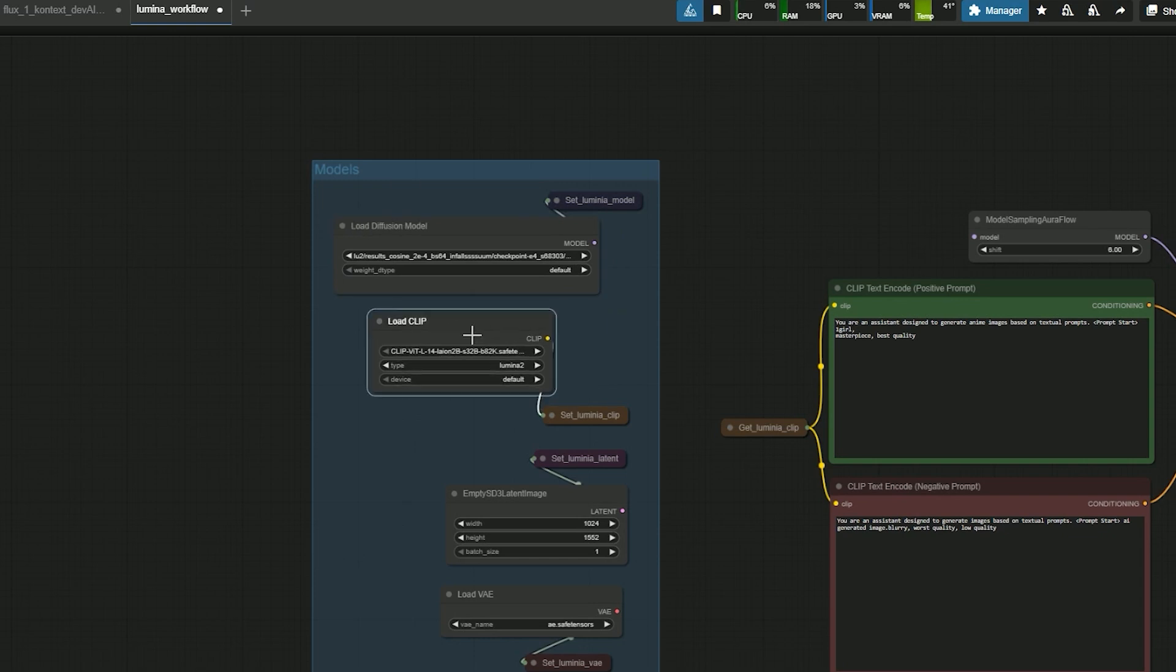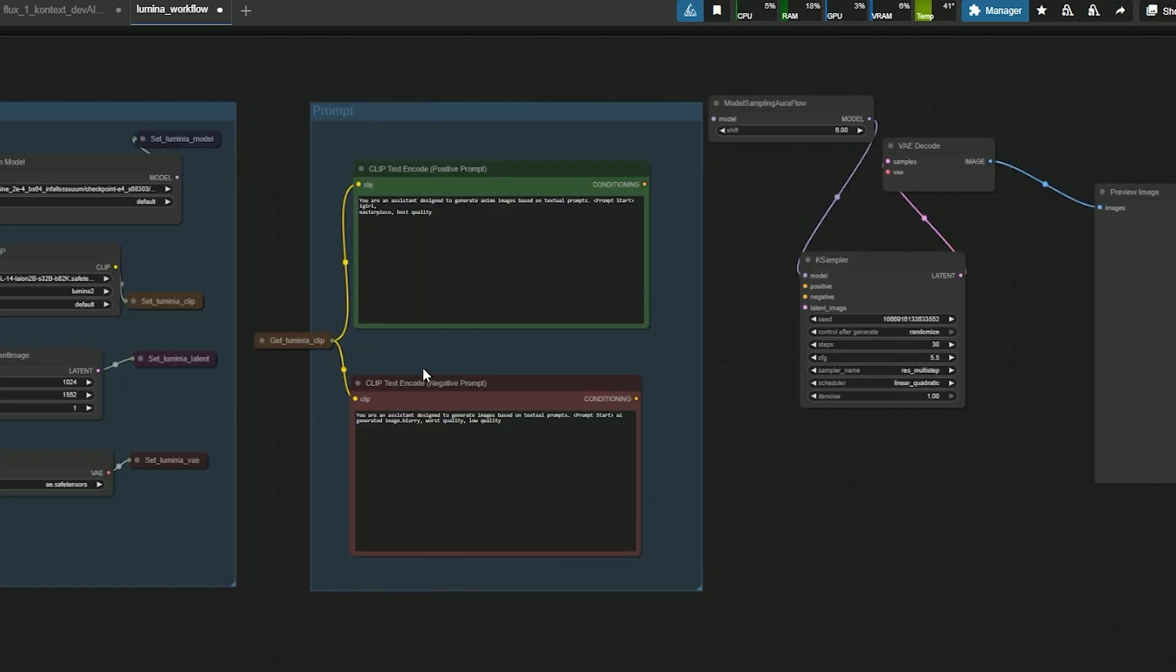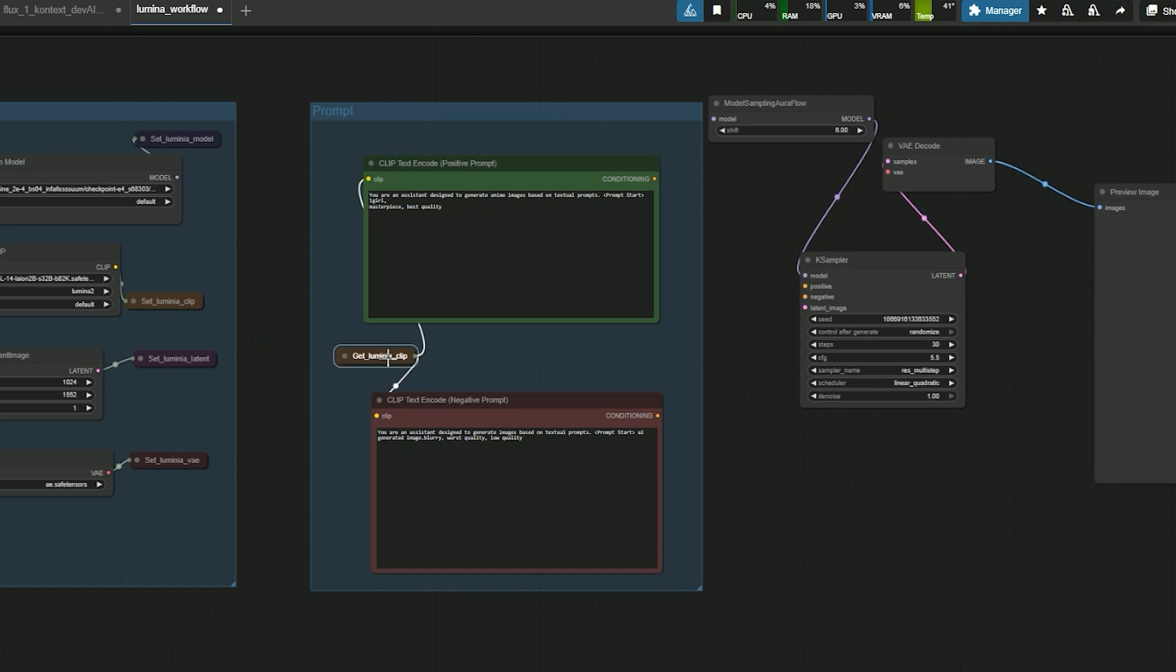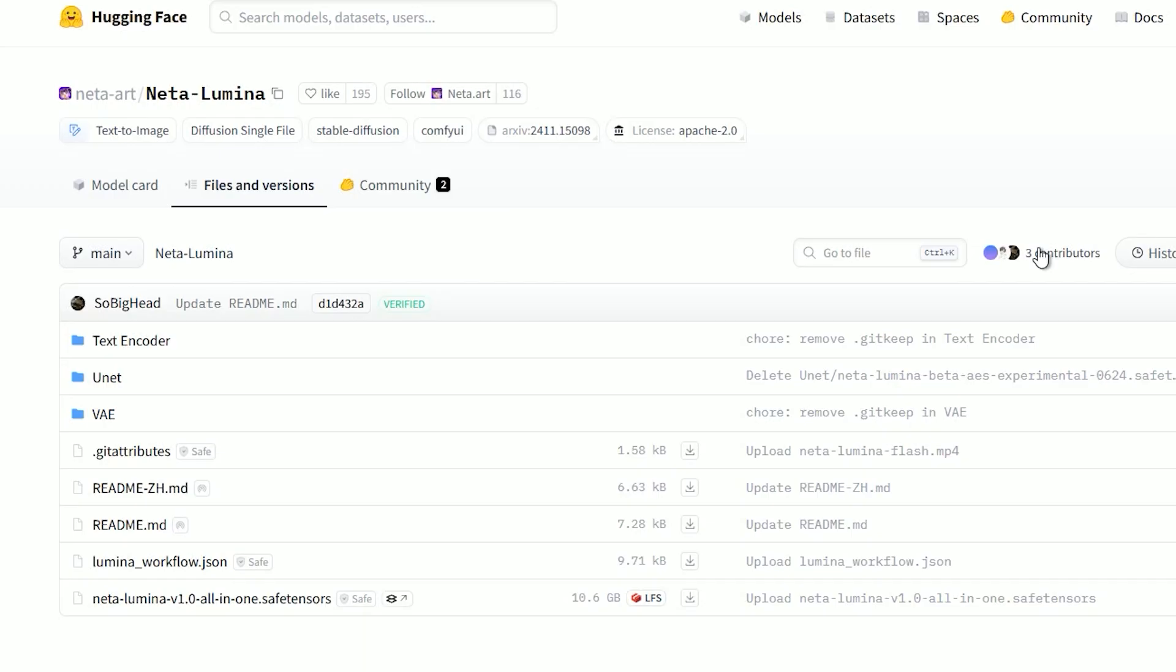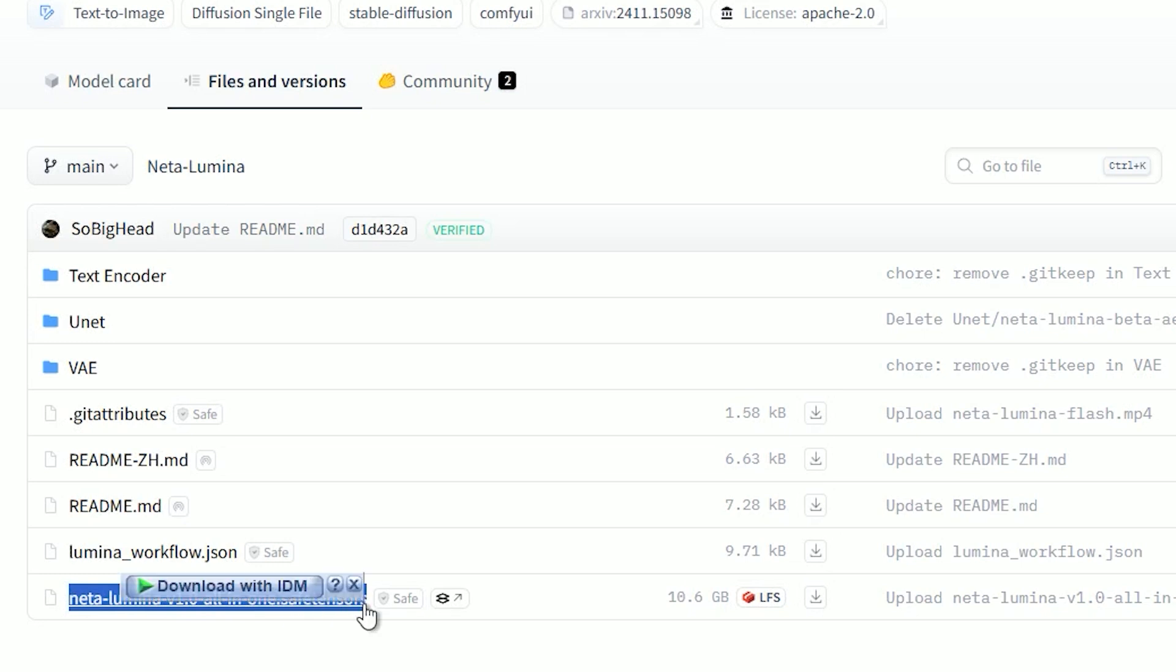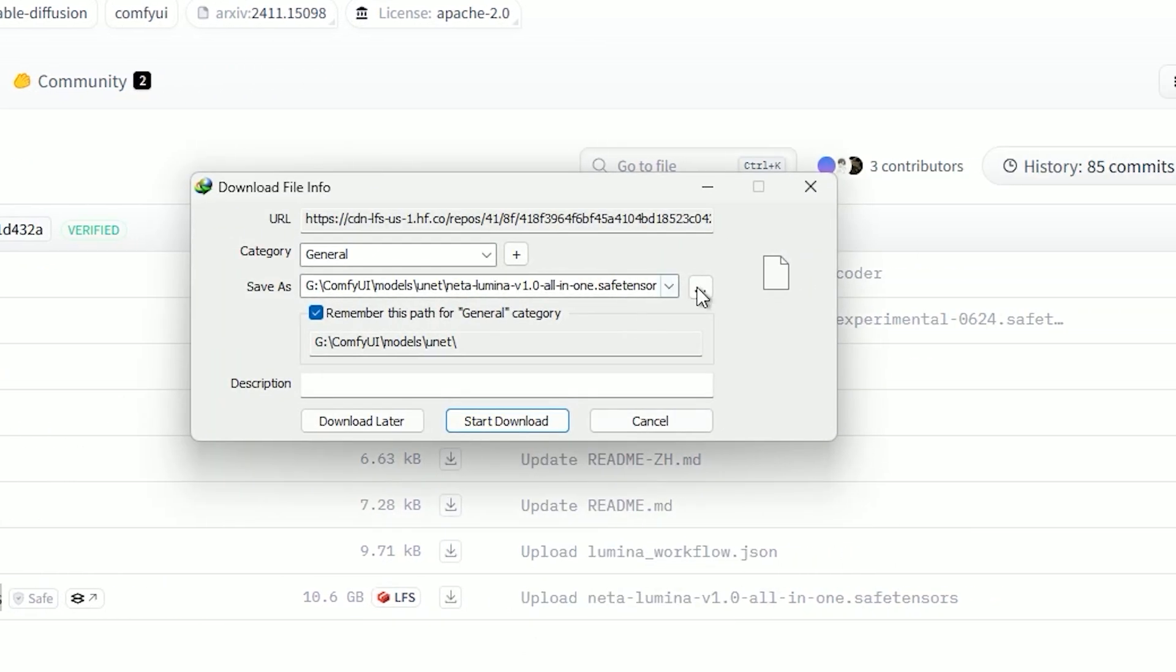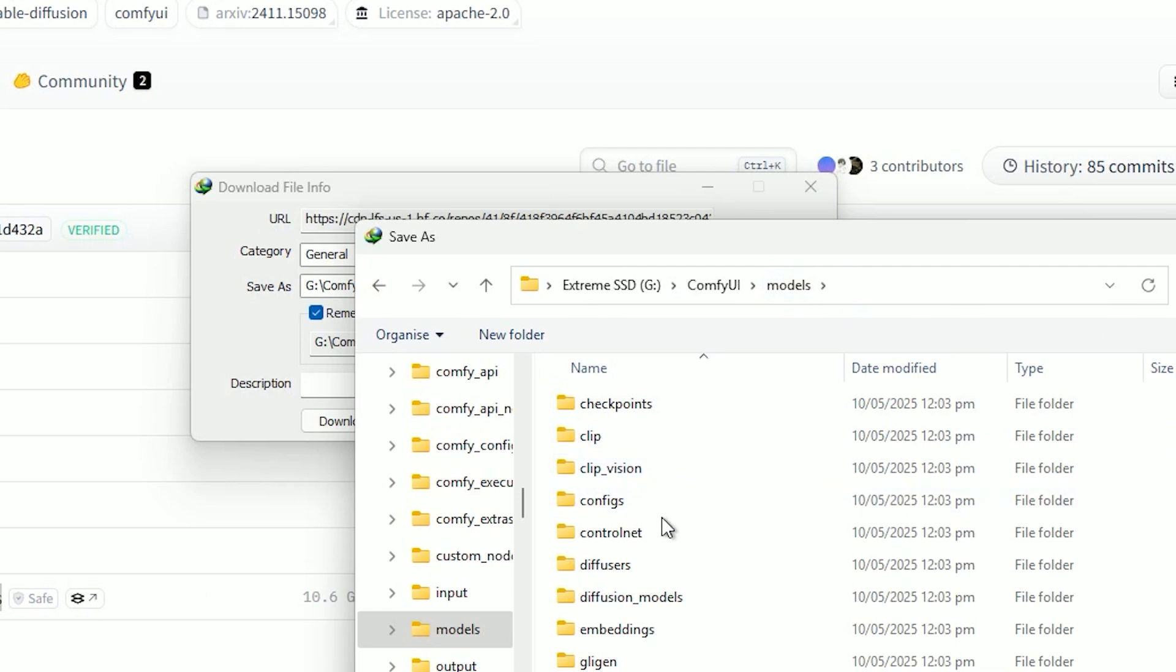First, I added the model section, then the prompt node and connected them to the sampling node to prepare for the first test. To run this workflow, you'll need three files.